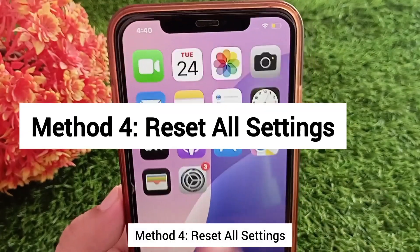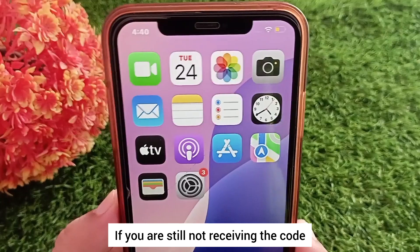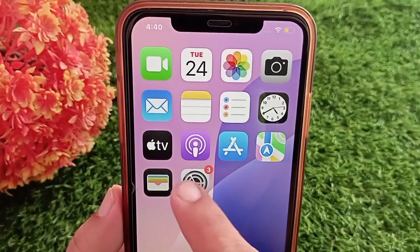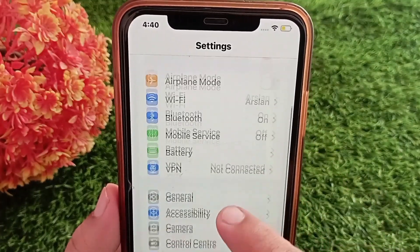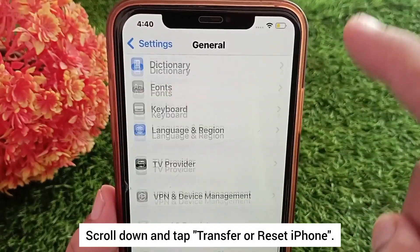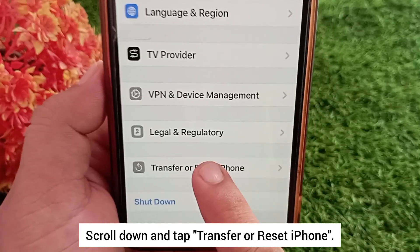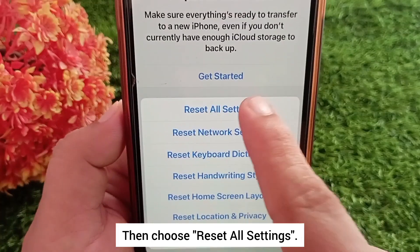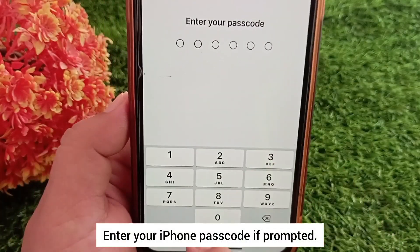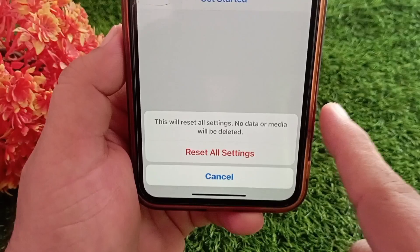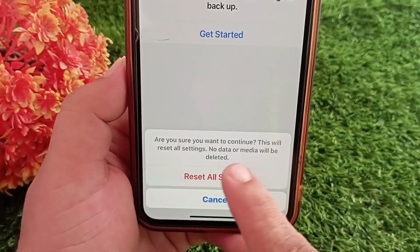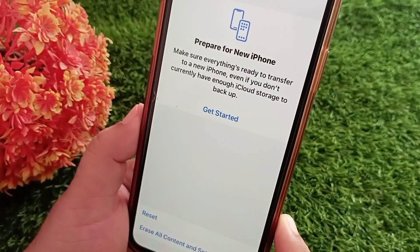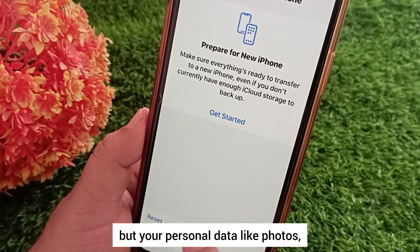Method four: reset all settings. If you are still not receiving the code, it could be due to a network or system error. Try resetting all settings. Open Settings, go to General, scroll down and tap 'Transfer or Reset iPhone,' tap 'Reset,' then choose 'Reset All Settings.' Enter your iPhone passcode if prompted and confirm the reset. This will reset system settings like Wi-Fi, Bluetooth, and wallpapers, but your personal data like photos, apps, and files will remain safe.